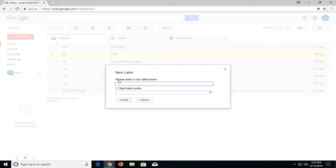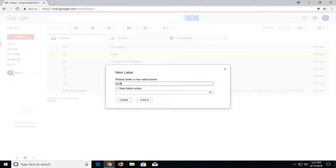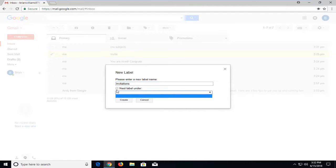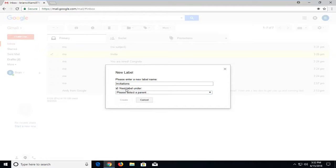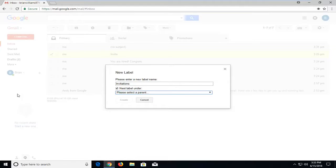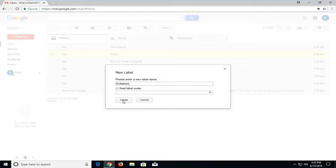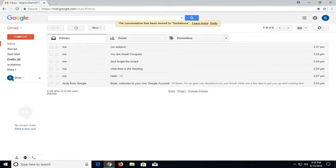Now it will ask you to enter a new label name, so you can do whatever you want. If you check the box next to 'Nest label under,' if there are any other labels listed, you could nest them, but since this is the first one, we're going to order it as the first one. You don't have much of a choice when it's the first one here.